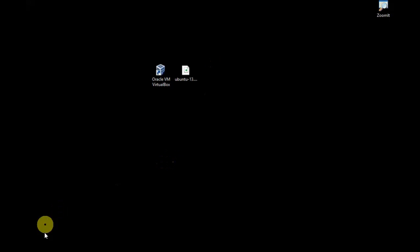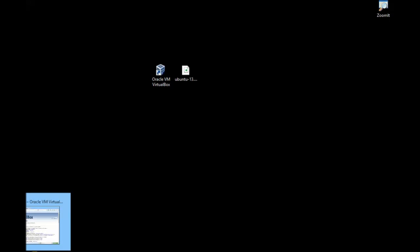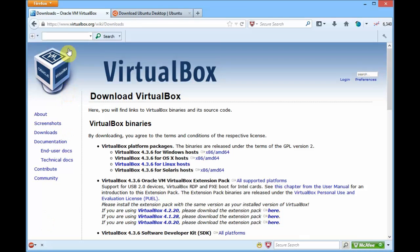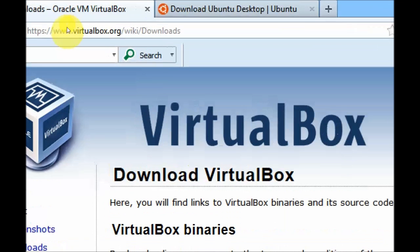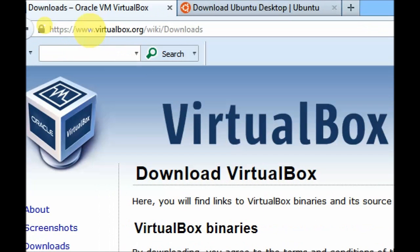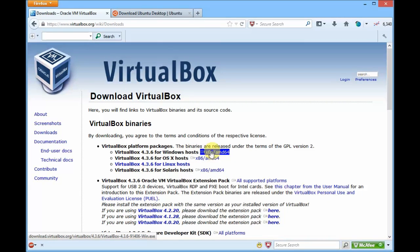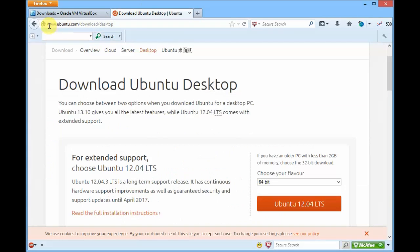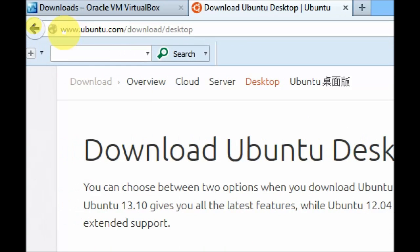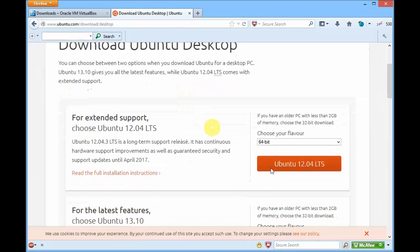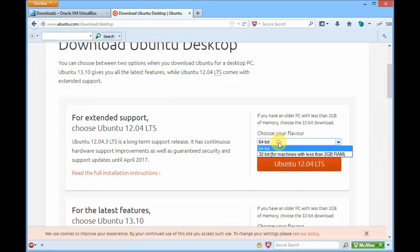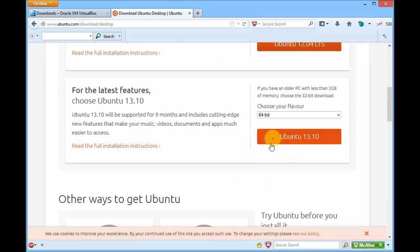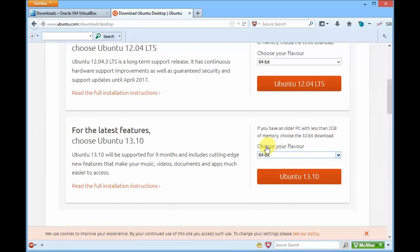First, you need an Ubuntu ISO as well as Oracle VirtualBox installed on your system. This is the URL from where you can get the VirtualBox, and this is the URL from where you can get the Ubuntu ISO. Here you can see you have 64-bit and 32-bit, whichever machine you have you can download it. This is the long-term support version and this is the latest version of Ubuntu.